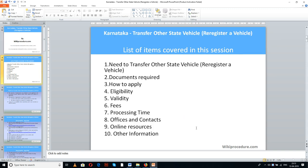List of items covered in this session: the need to transfer an other-state vehicle or re-register a vehicle, documents required, how to apply, eligibility, validity, fees, processing time, offices and contacts, online resources, and other information.